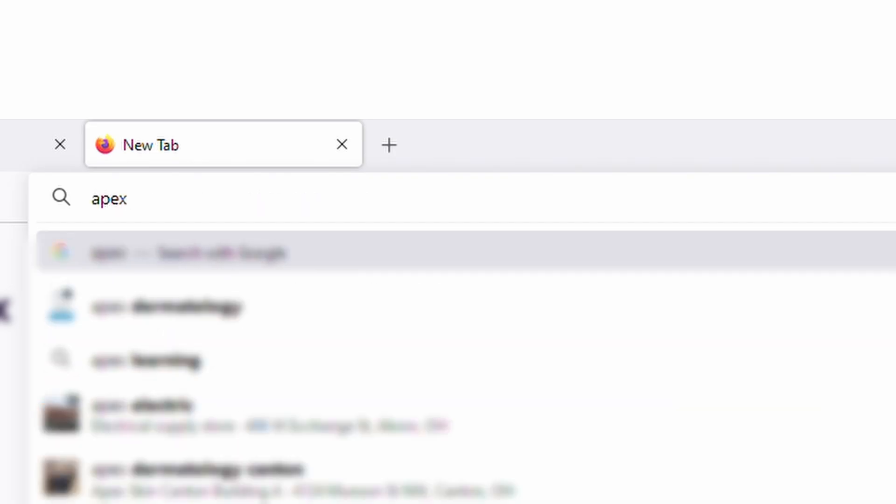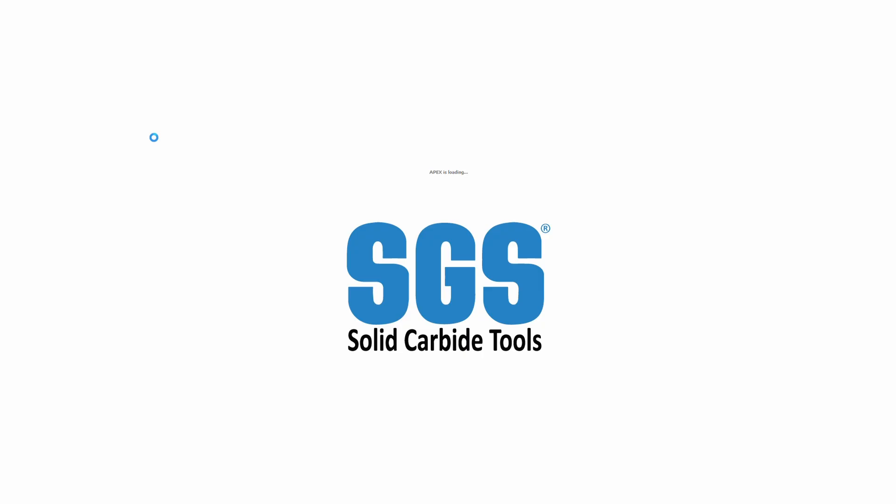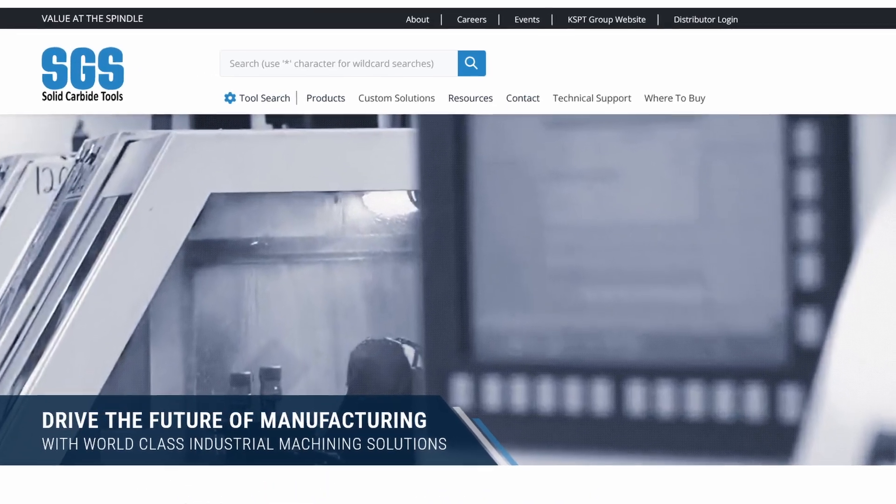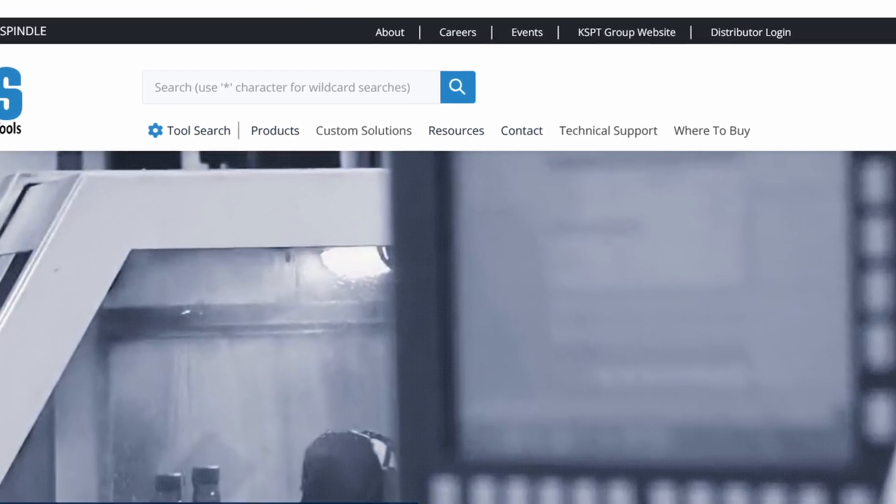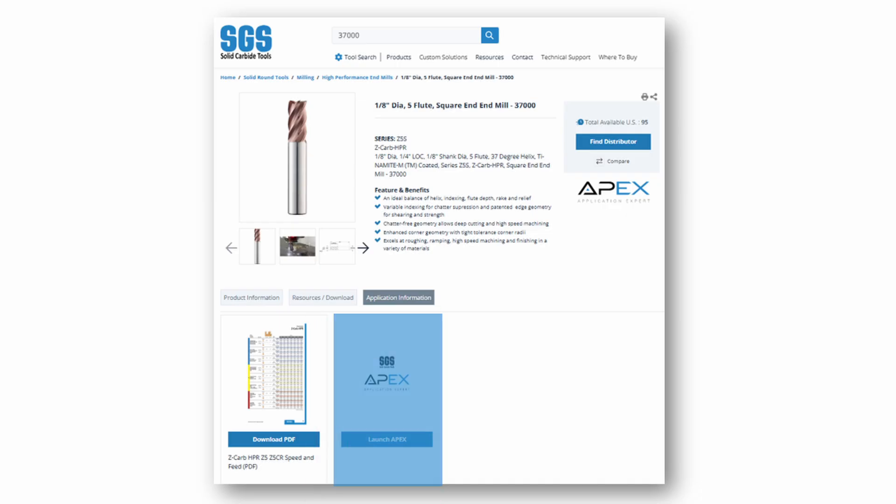APEX can be accessed directly using the link apex.kyocera-sgstool.com or through the SGS website, either from the resources menu or from the product detail pages.